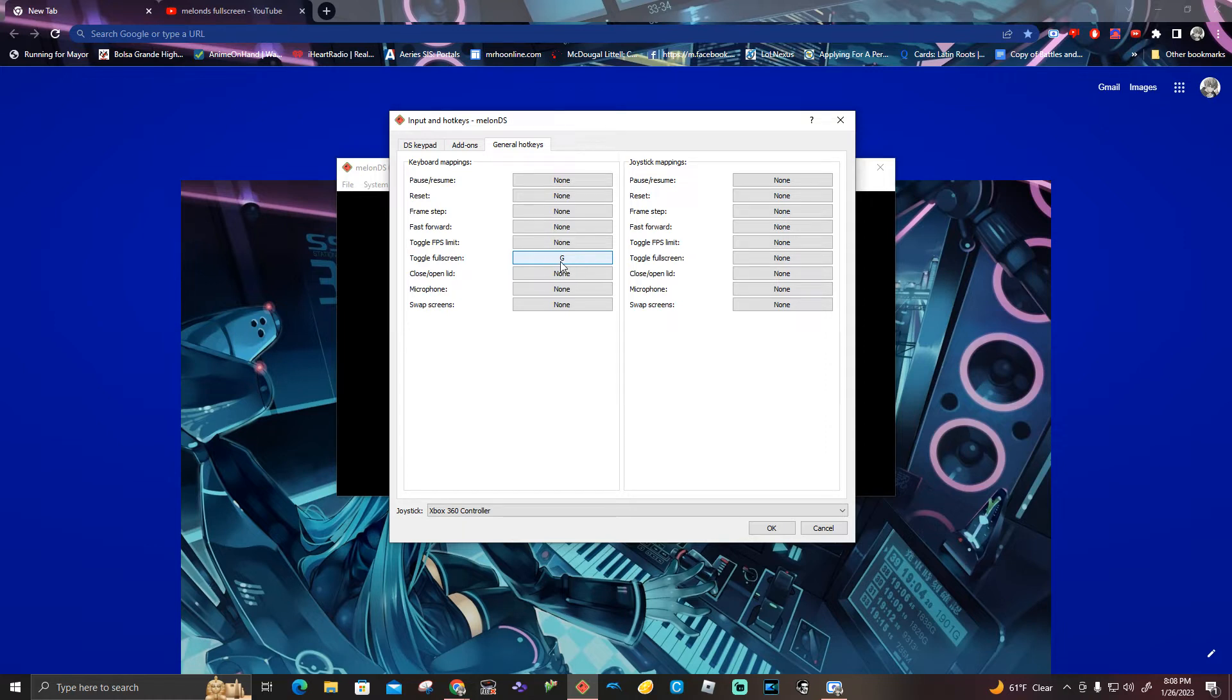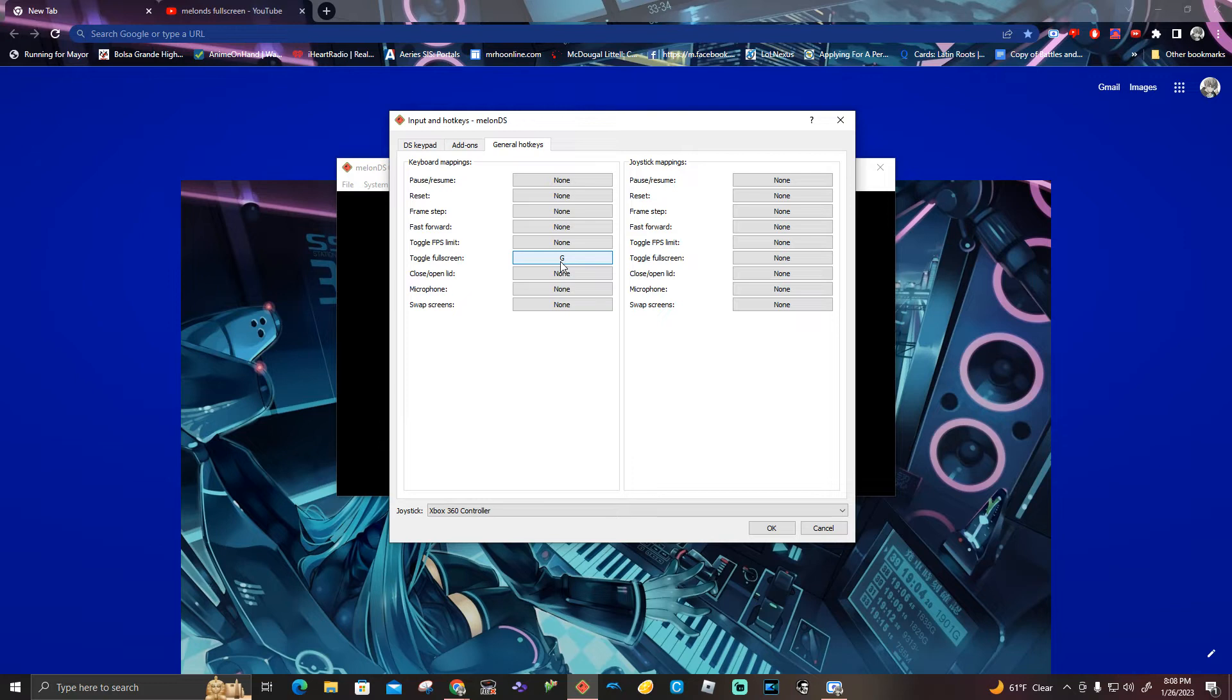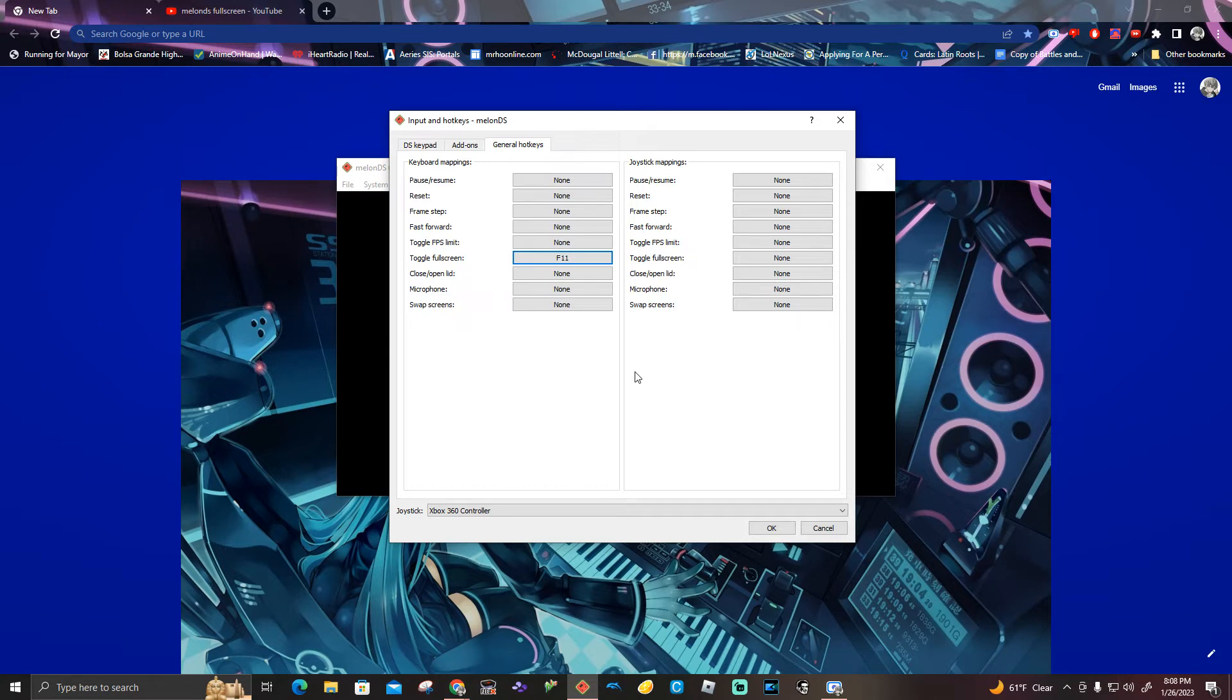Depending on what controls you want for the toggle full screen, that's where you have to press when you're full screen on the game. But for now, I'm just going to go with F11, because F11 is very useful, especially when you use F11 for full screen when you're going on YouTube views.